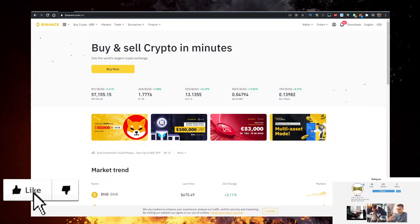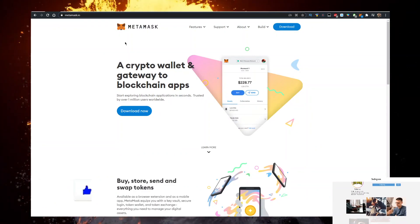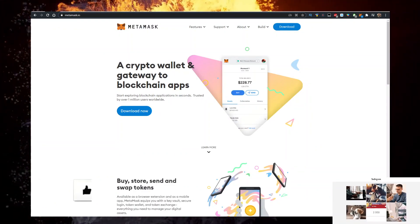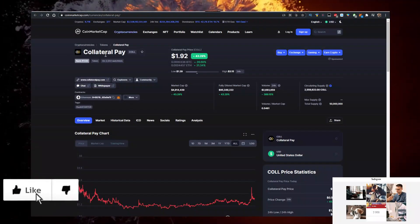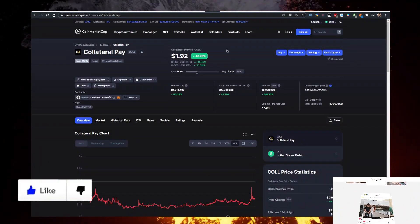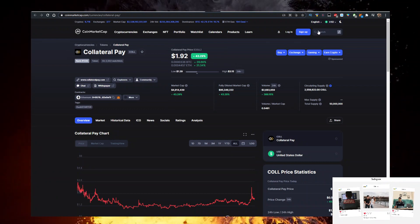Buy some Ethereum, send it to Metamask. That's the first step. Then what you want to do is go to coinmarketcap.com, just like so.